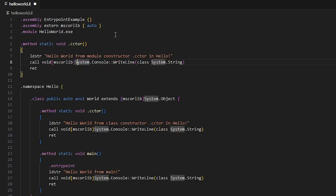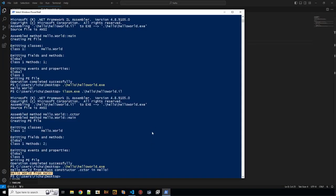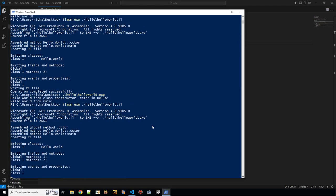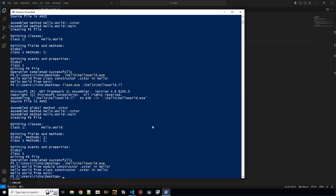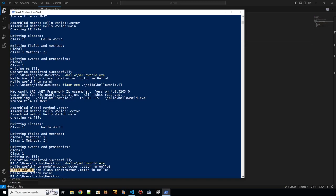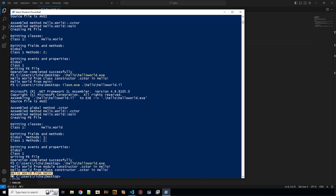So let's see. Save it. Compile it. And here it is. Hello world from the module constructor. Hello world from the class constructor. And then hello world from main.